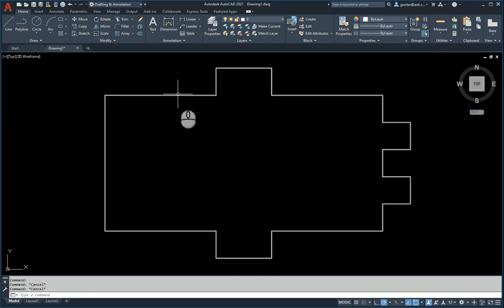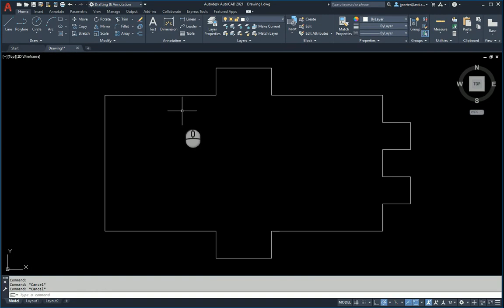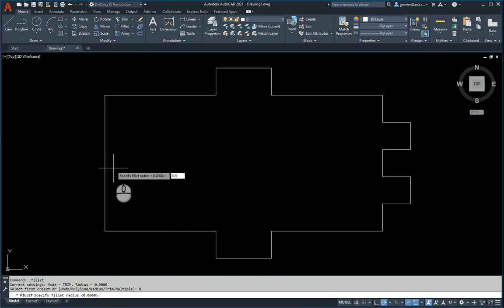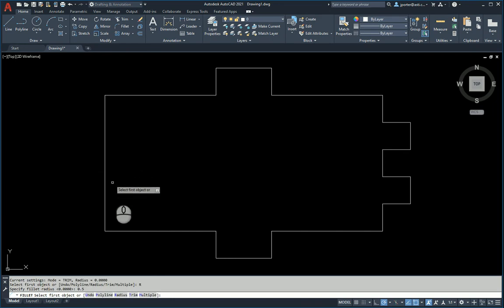So now what I'm going to do is I'm going to run the fillet command again. I run the fillet command, and I select radius, and I type in 0.5, because that's what I want, and I hit enter.